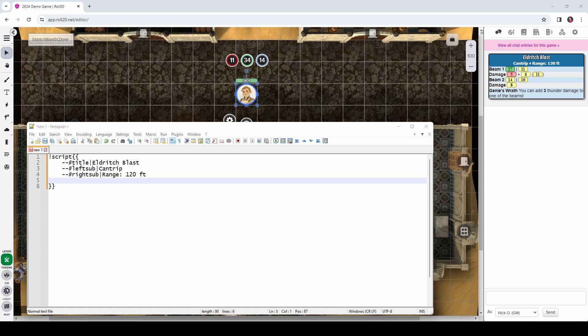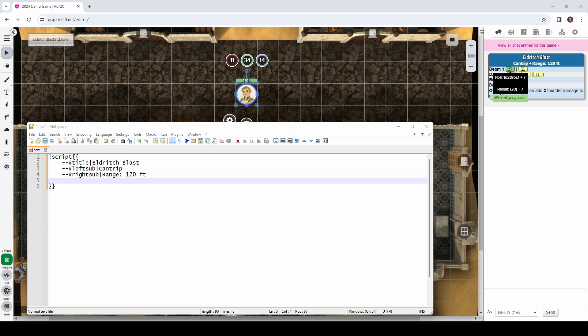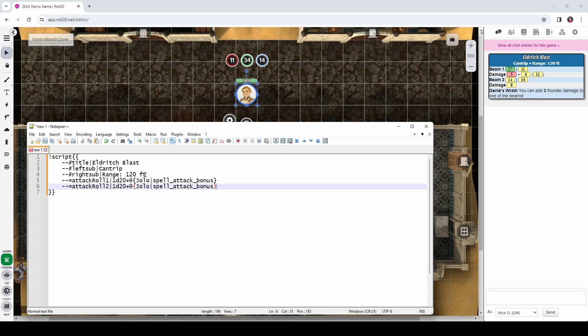So, here we see that we are putting in a title, which is Eldritch Blast. The left sub is what you see on the left side of this diamond right here, that's cantrip. The right sub gives us the range of 120 feet. Alright, so now that we've got that title information taken care of, let's go ahead and make our attack rolls.